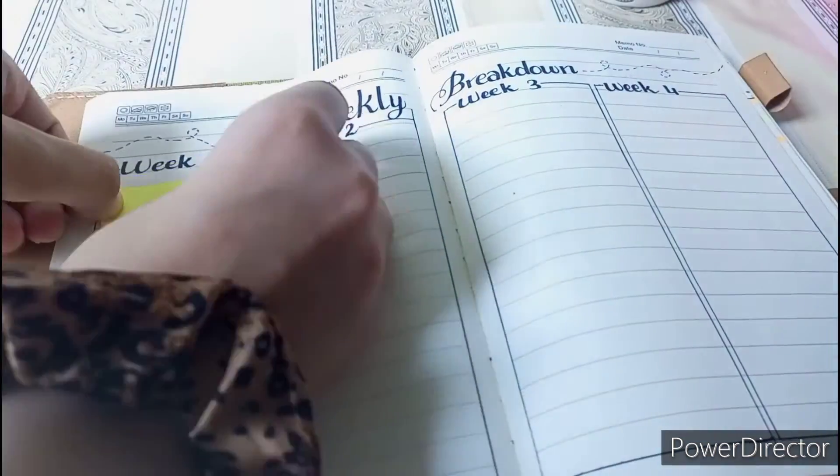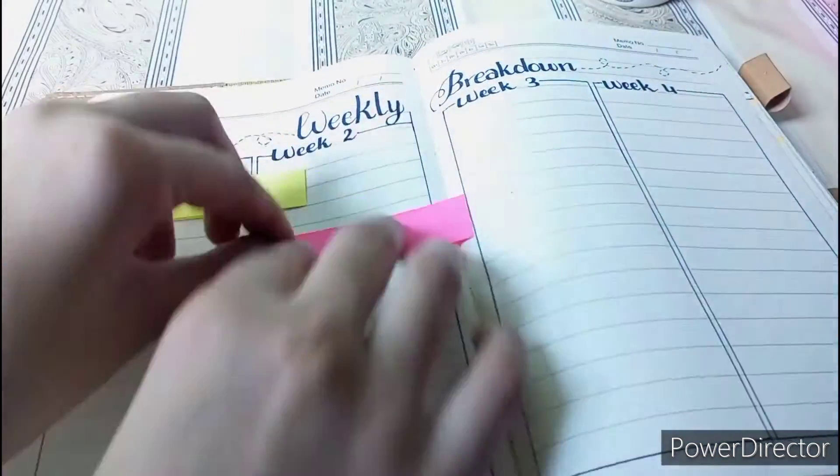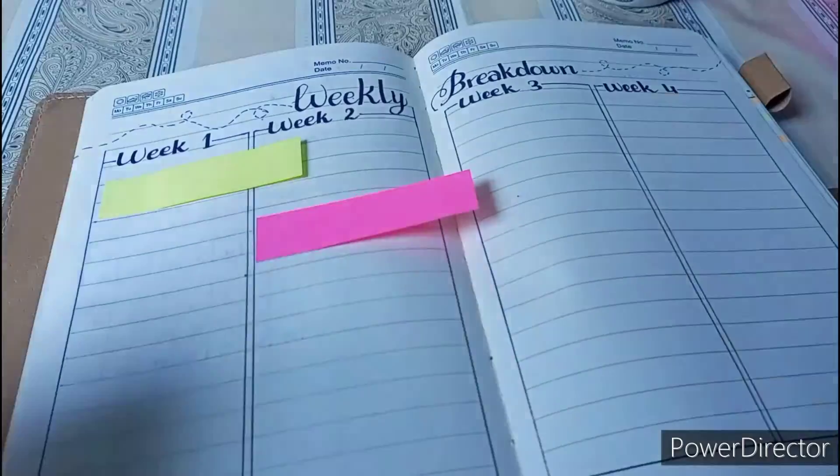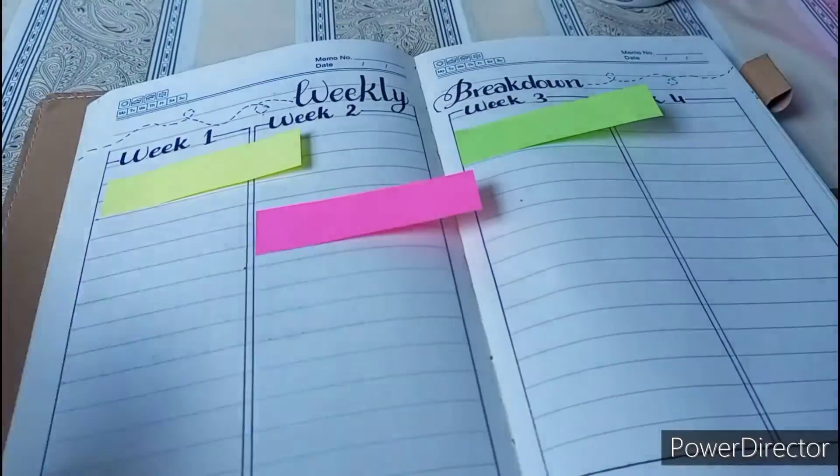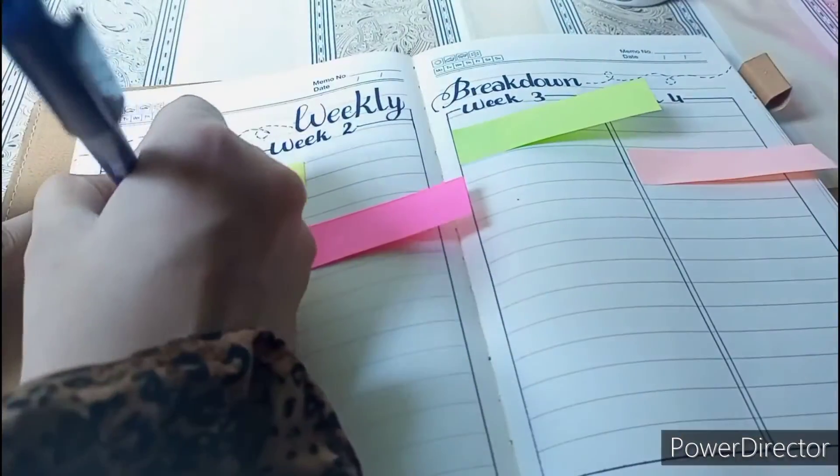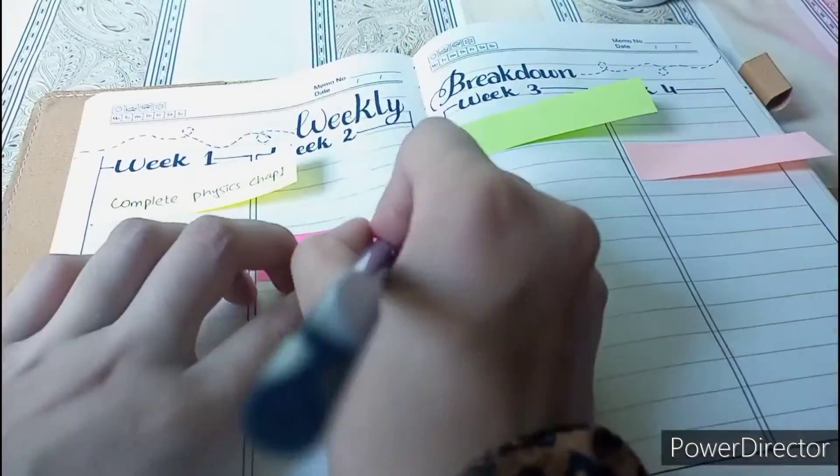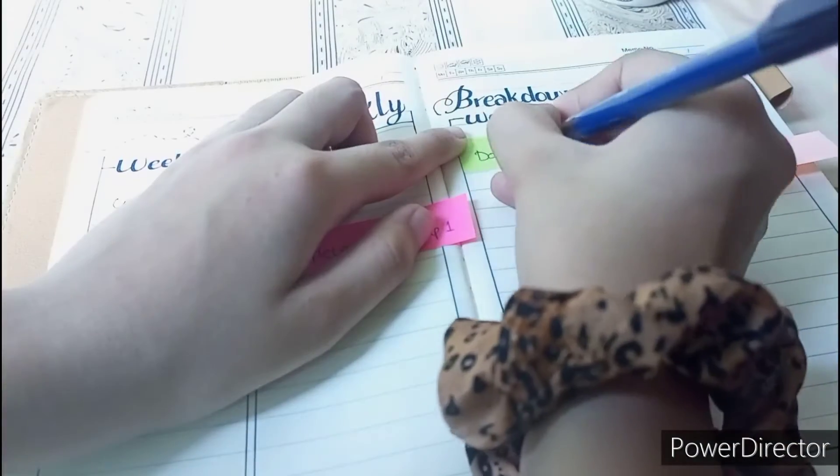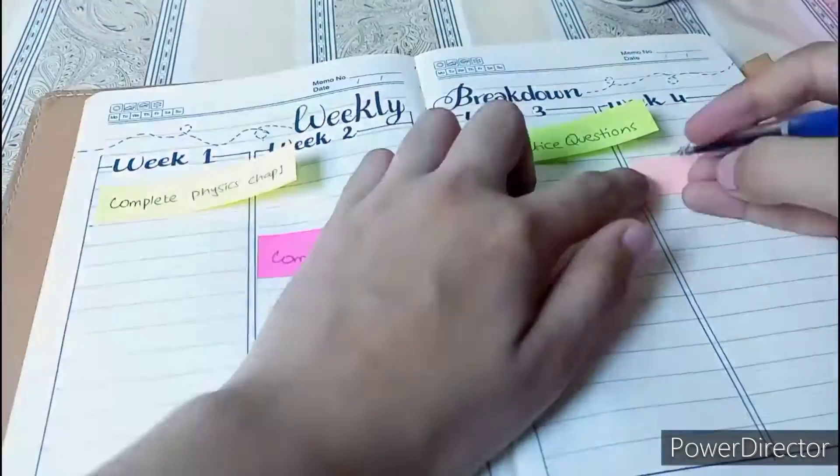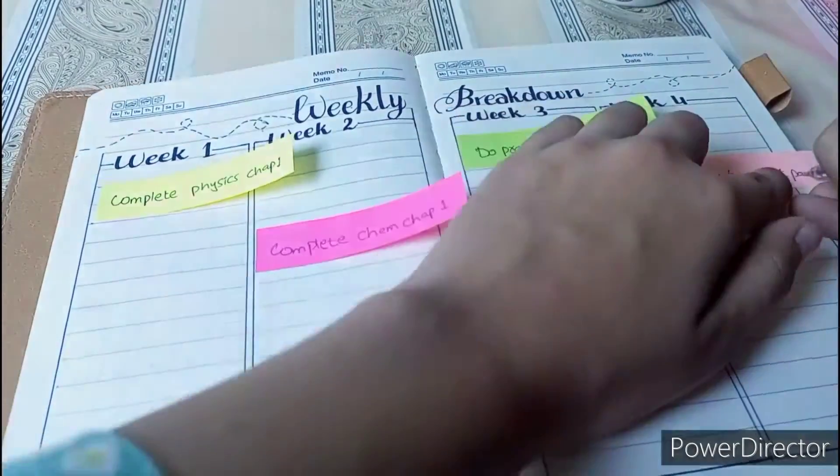You can use different types of sticky notes for your weekly spread. It's such a nice way to actually make your weekly spread look aesthetic and more prioritized.